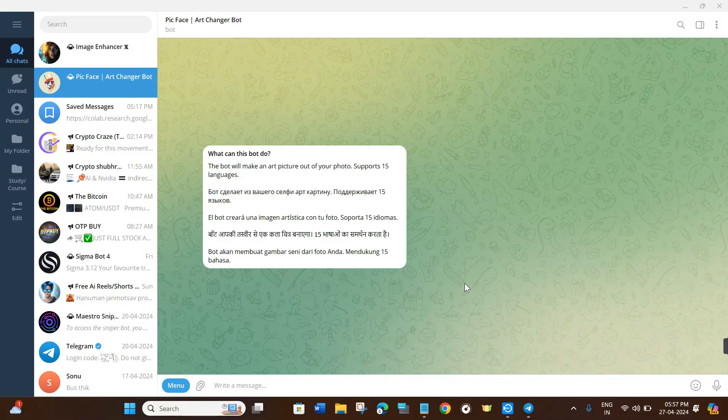Welcome back to the channel. In this video I will show you how you can easily use AI photo editing bots on Telegram. Make sure you watch the video carefully so that you don't miss any of the steps. For the sake of this video I have chosen two Telegram bots that will help you enhance your photo quality as well as put various types of effects on top of your photos.